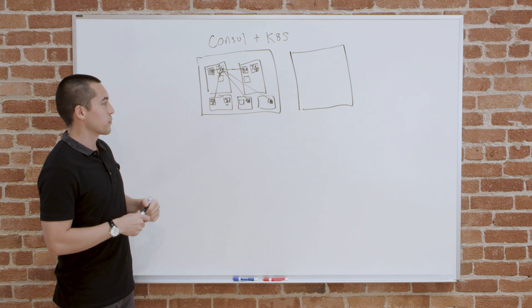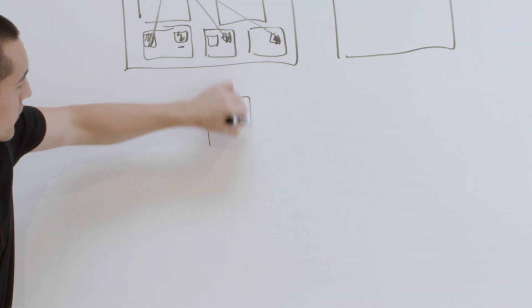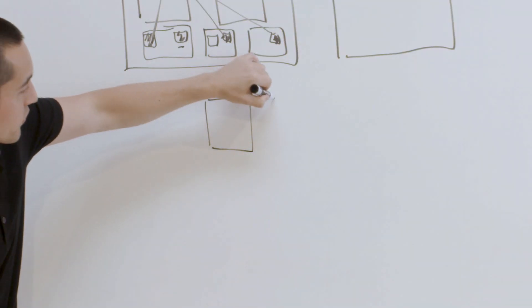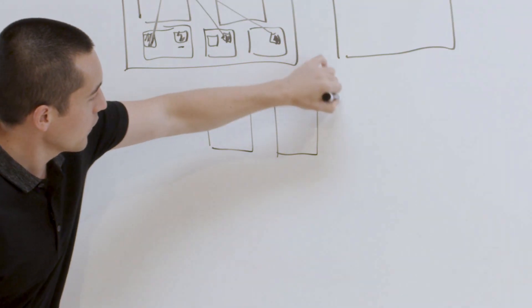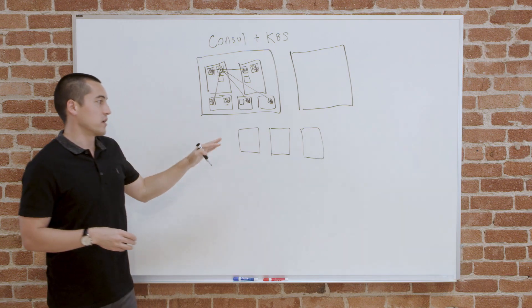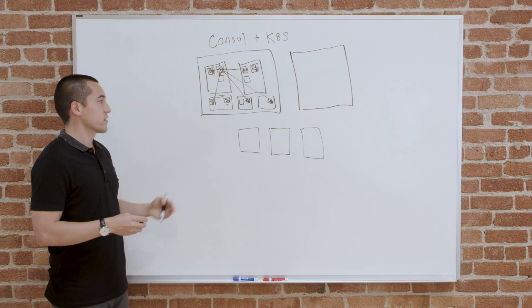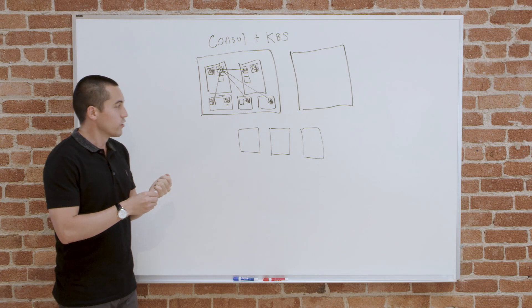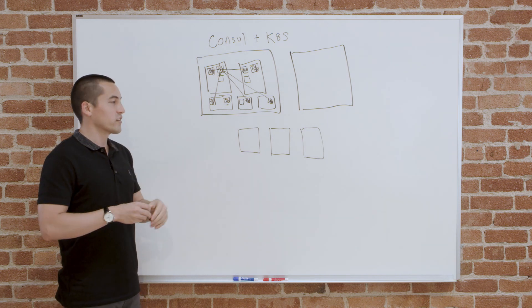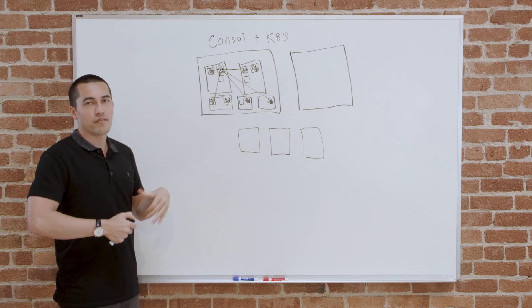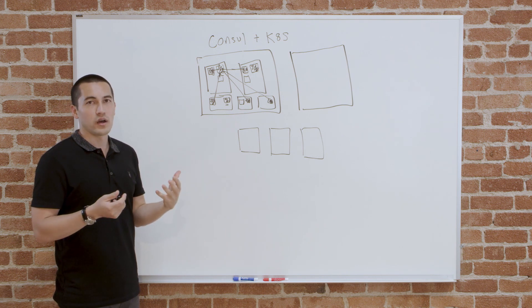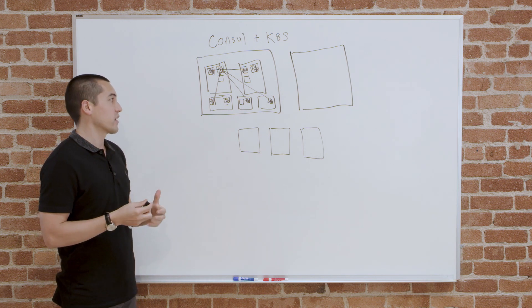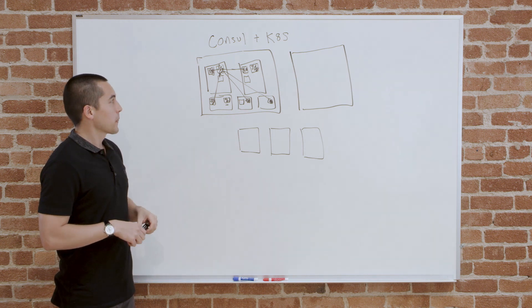These might be VMs running elsewhere, and we'll just make those little boxes. Or those could be bare metal servers or something else. Usually you're migrating to Kubernetes, or you're just maintaining different workloads. You just have this heterogeneous workload set that's running across platforms.